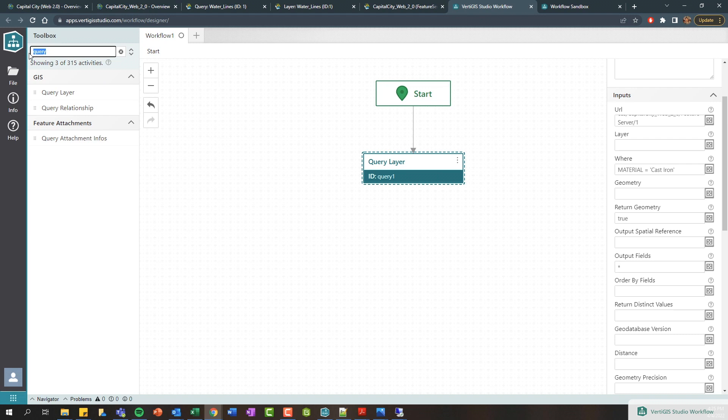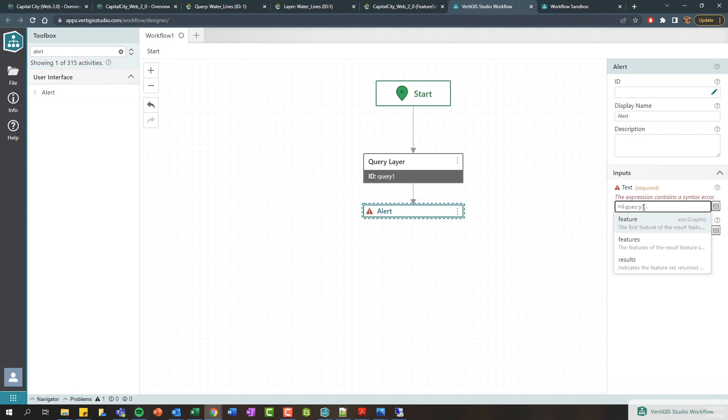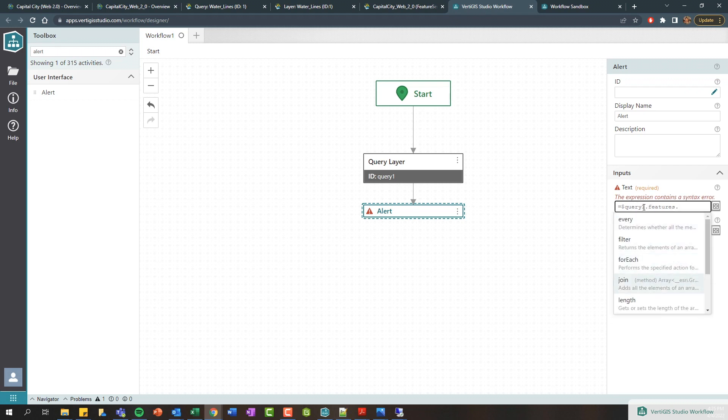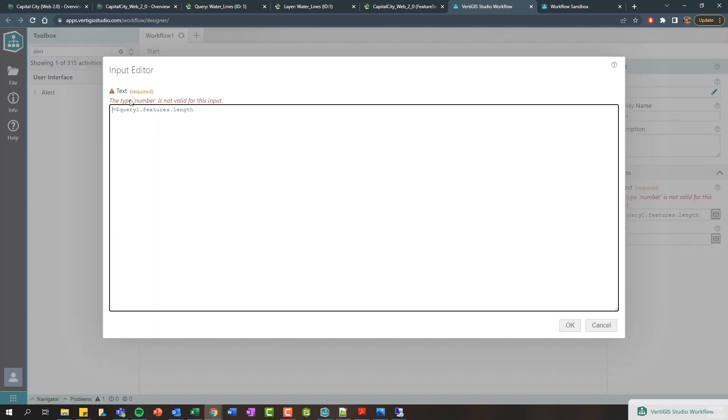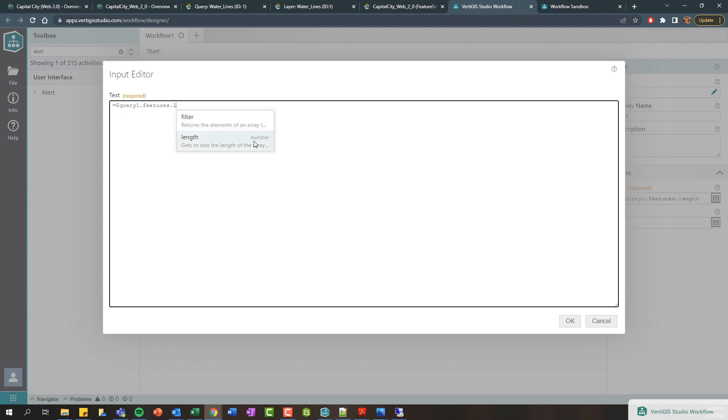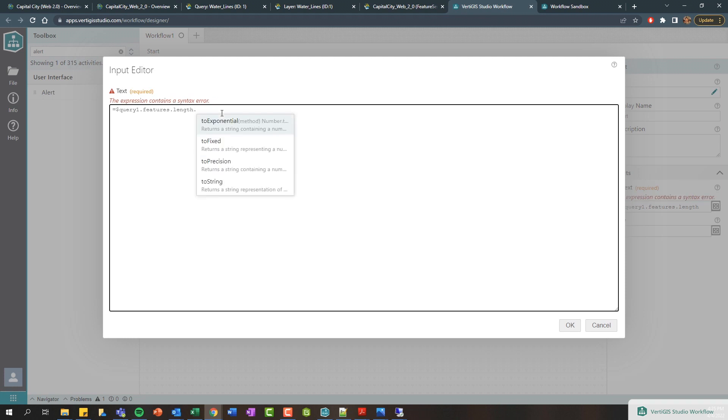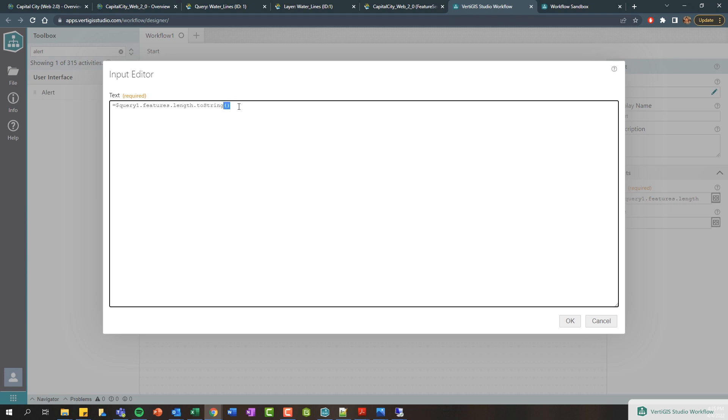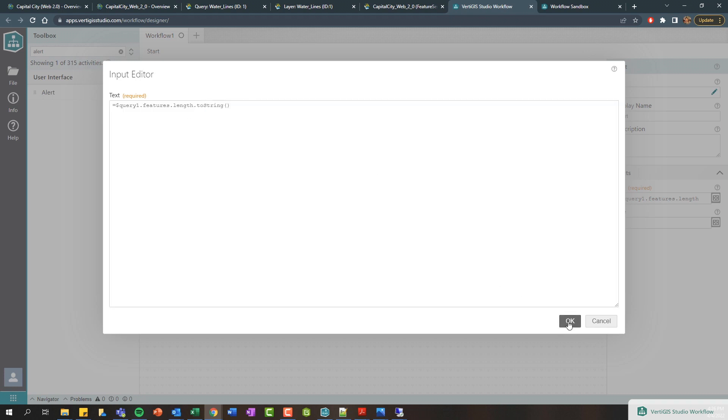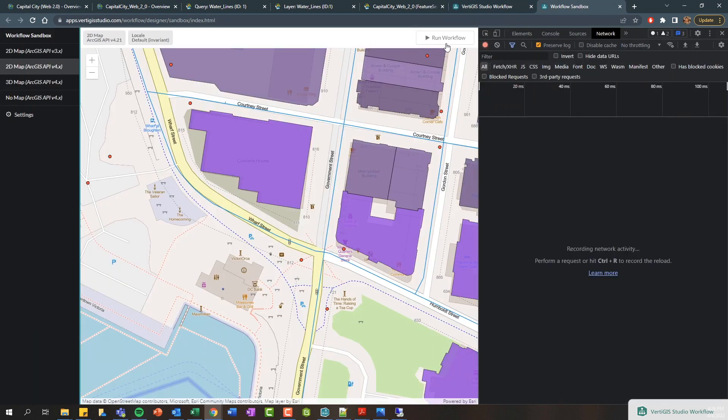For now we're just going to do a log to see the count of the features returned. I'm going to add an alert here and I'm going to do equals query one. The output—there's three options: you can get the first feature, you can get all of the features, and then the results is going to be what's called the Esri feature set which is the entire results. I'm going to go into the features here, add a period, and then there's this length property which will just give me the number of records returned from the query. Let's expand this. It's telling us that this number is not a valid input. You can see that the length is a number but text needs to be text, so we just need to convert this to a string or a text value. I'll just do toString and we'll get another error, but we just can add these little parentheses to make sure that we call this JavaScript function to convert this number to text.